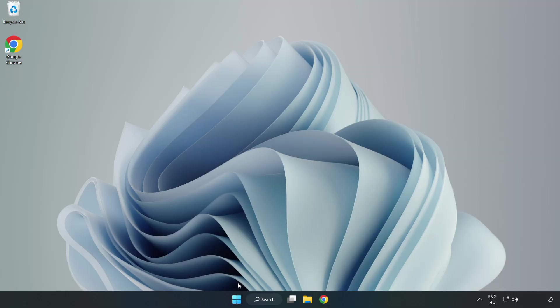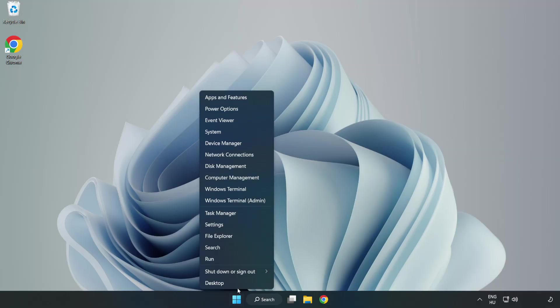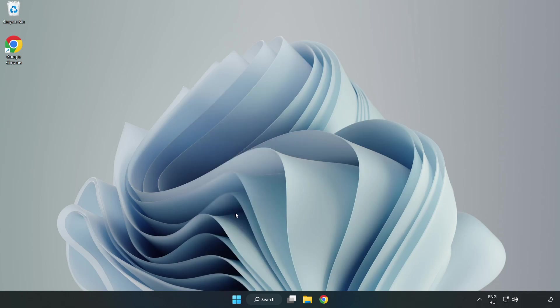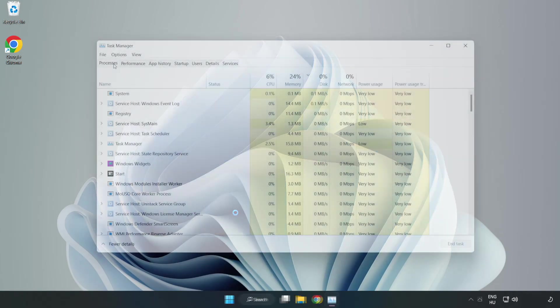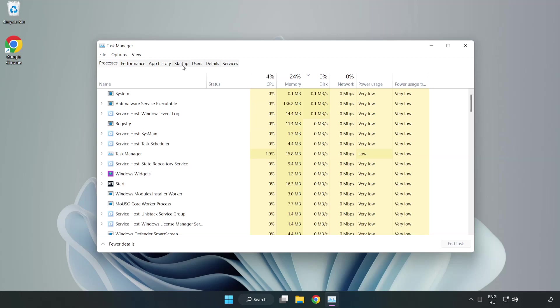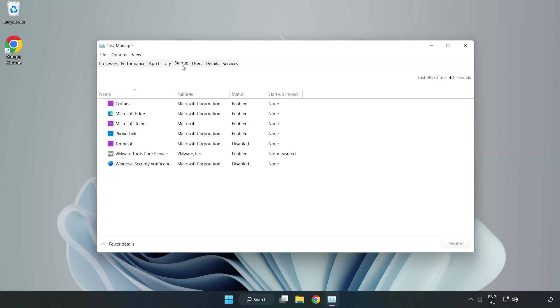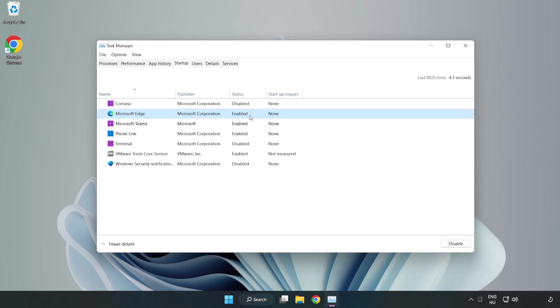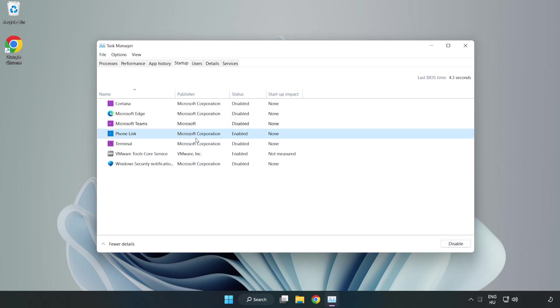If that didn't work, right click Start Menu. Open Task Manager. Click Start Up. Disable Not Used Applications. Close Window.